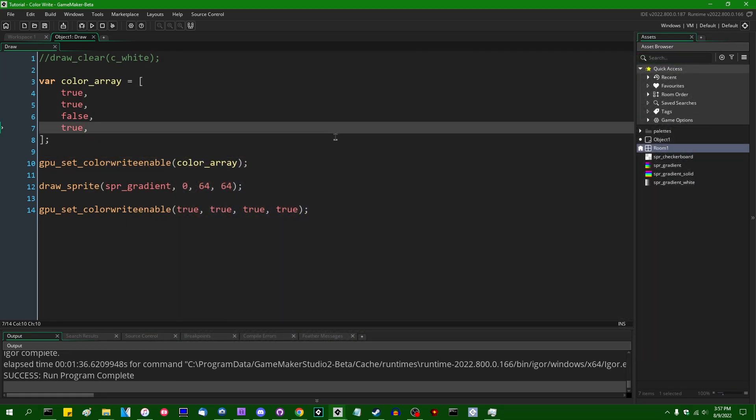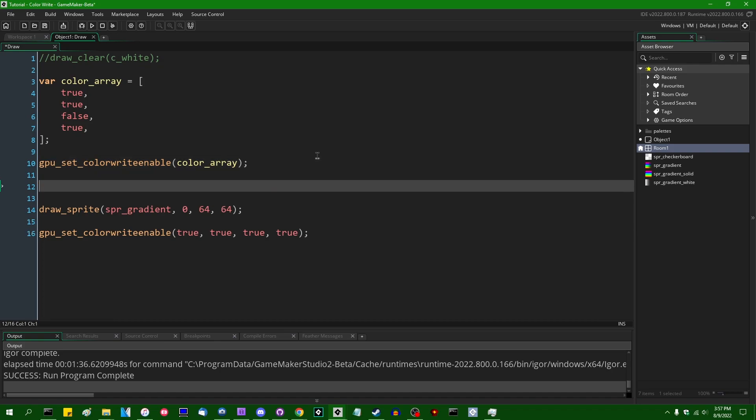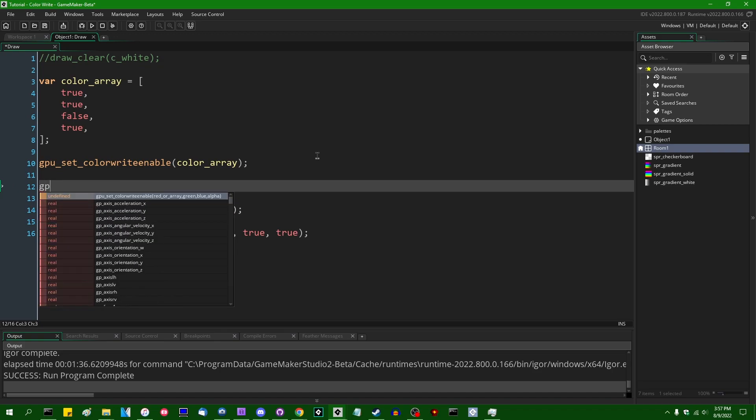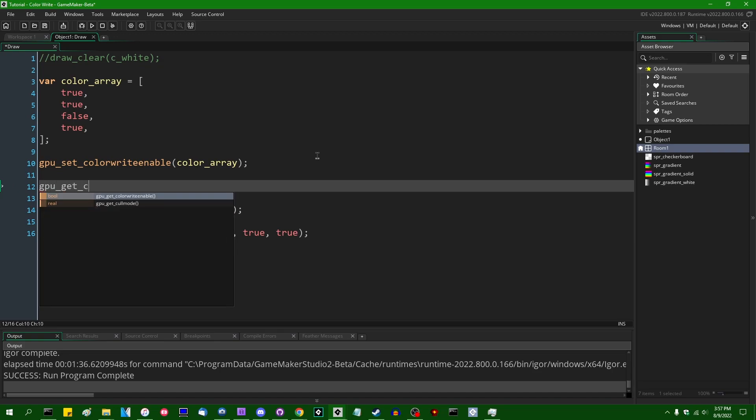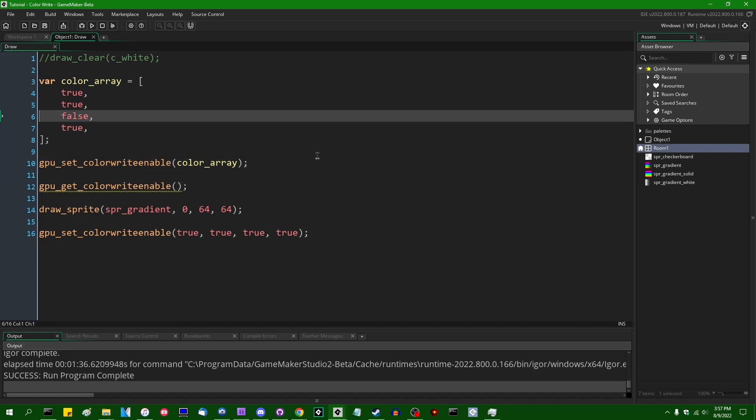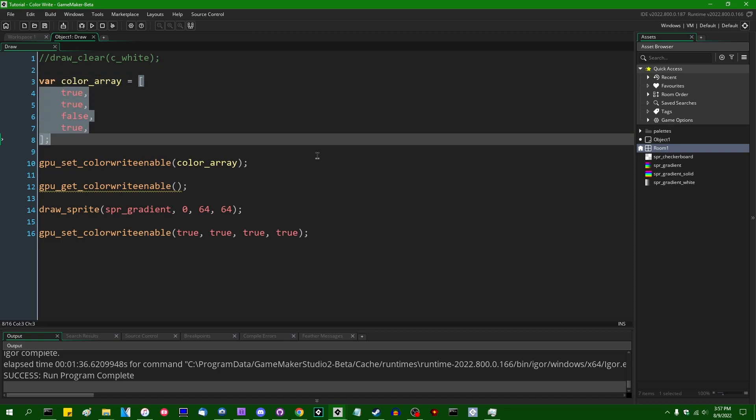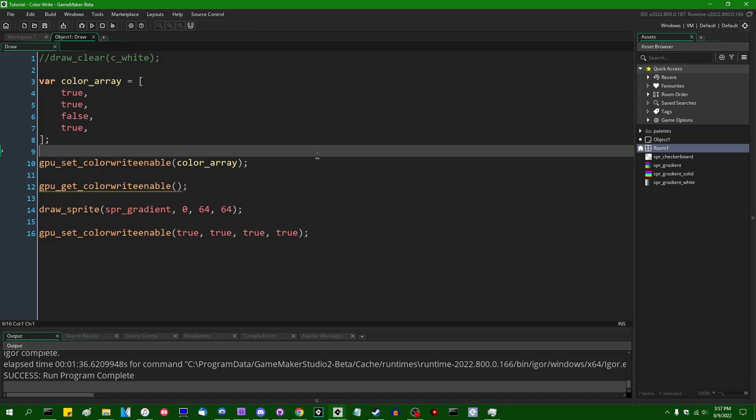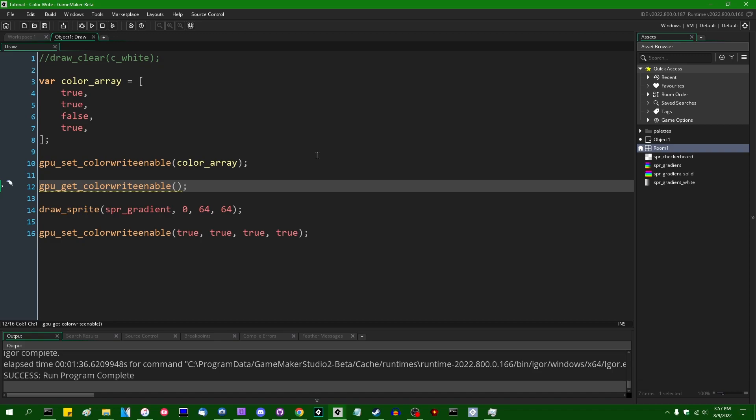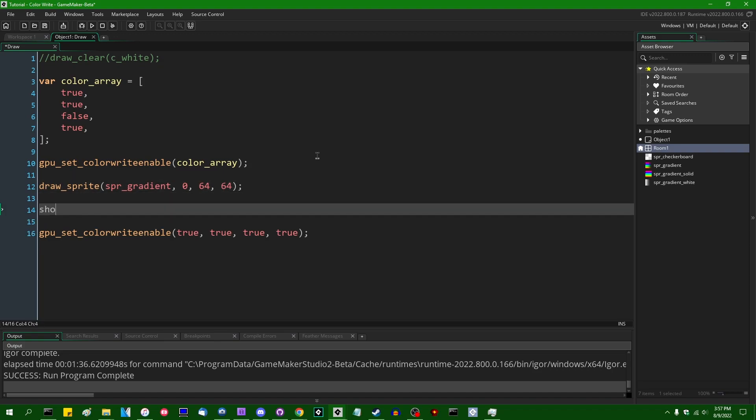Anyway, let's see. There's also, and this is true for a lot of the GPU state functions, a companion function, gpugetColorWriteEnable. And this is a function which will take no arguments, but it will return a value. And the value is going to be an array of four elements like this. gpugetColorWriteEnable is going to return the current state of which color channels are enabled.